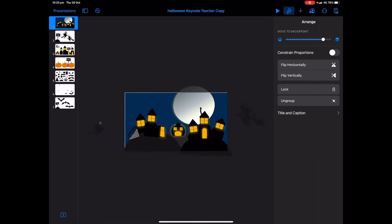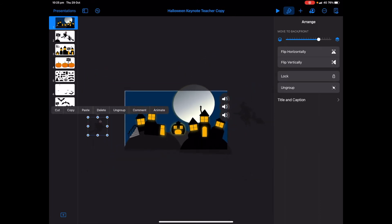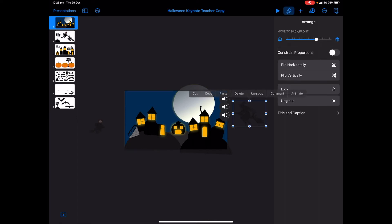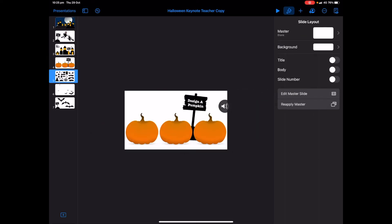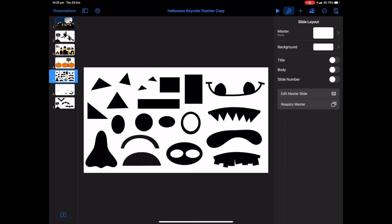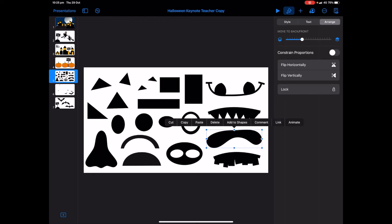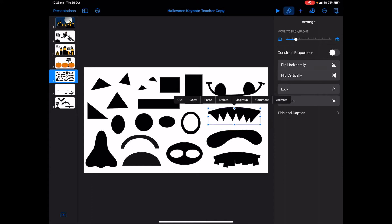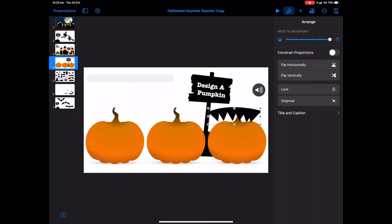Don't forget that you want your witches to fly in front, so you may need to tap on them again and change the arrange order to bring them forward. To build a pumpkin you have all these different shapes, and it can get students to be quite creative. For example, you could use a shape as a mouth, or make it smaller and use it as an eyebrow above an eye. Tap on the shapes and tap copy, then start to build your pumpkins up.